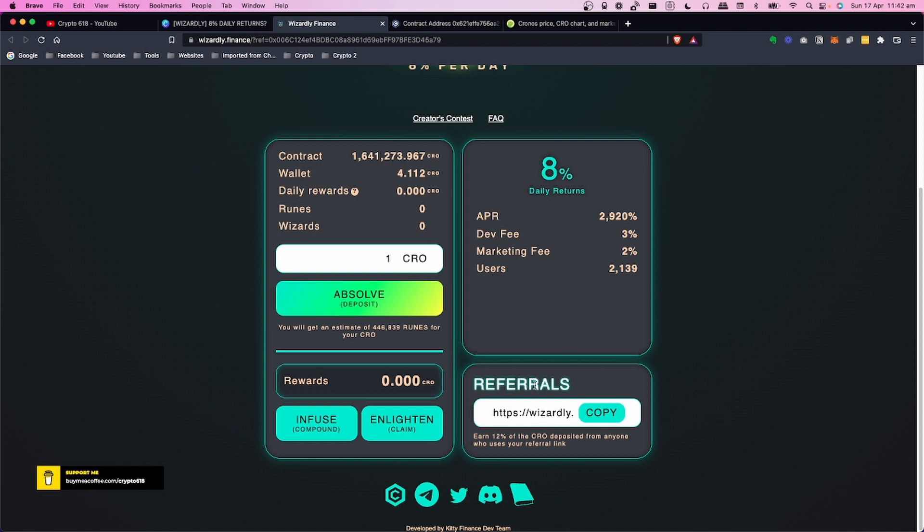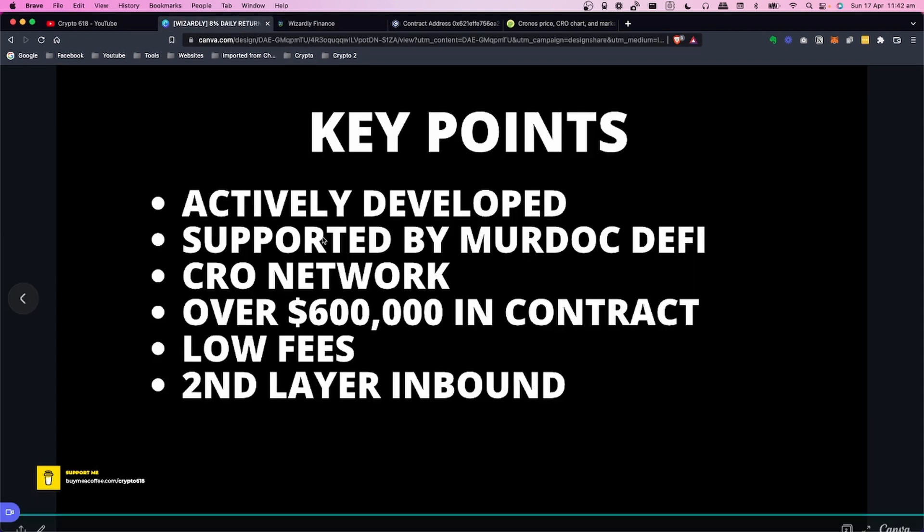Also with referrals, if you choose to do so you don't have to, but you can refer and you'll earn up to 12% of CRO deposited from anyone who uses your referral link.